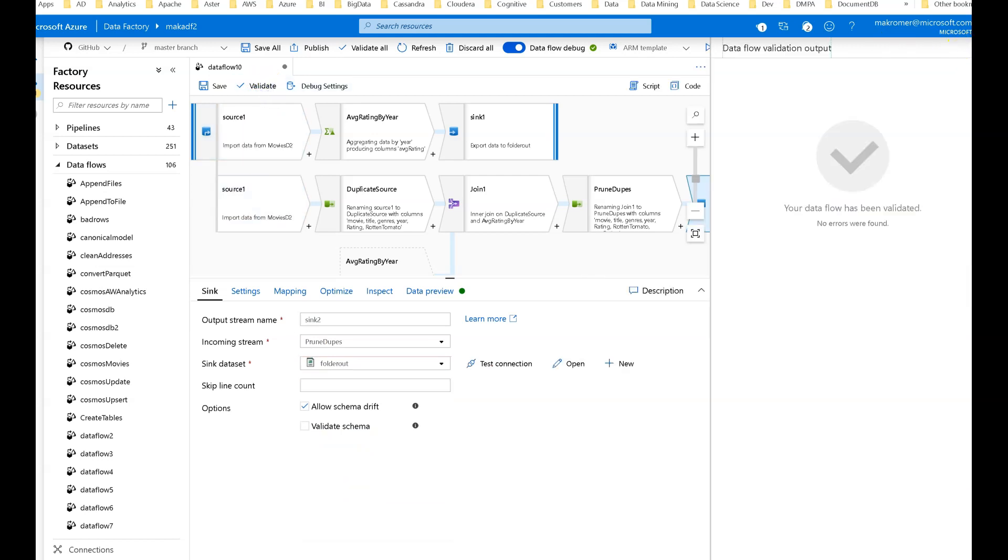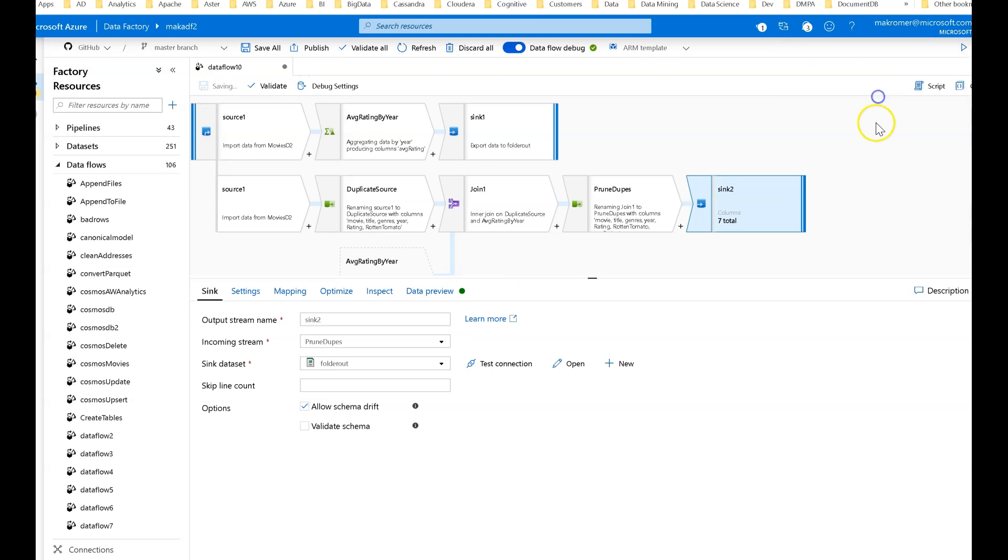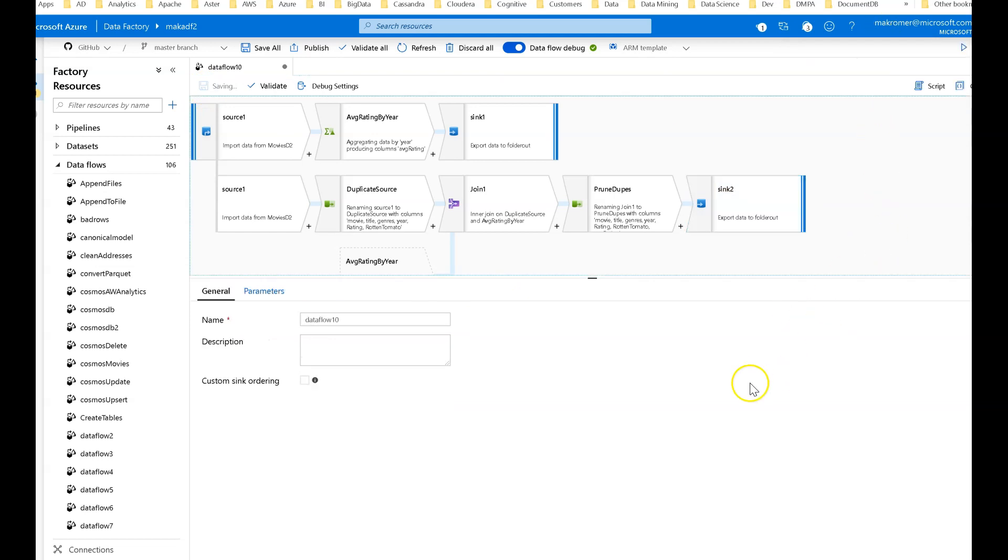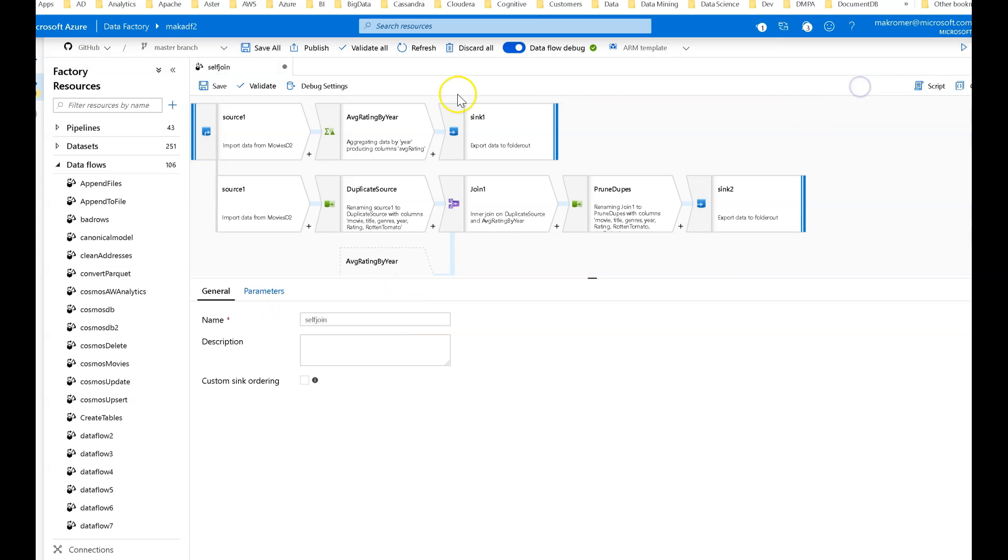We'll stick this in the folder. You should be valid. Save. I like it enough that I'm going to give this a better name than dataflow 10. I'm going to call this self-join and that's it. Thanks for watching.